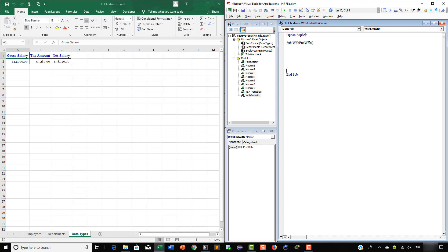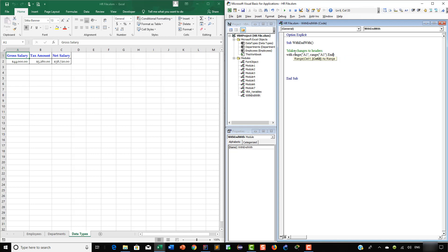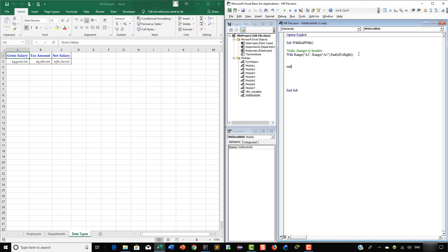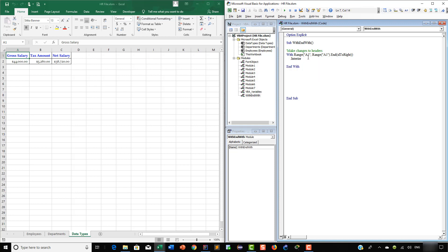What we are going to do in our first example is make some changes to the headers of the table shown in the Data Types worksheet. First, we are going to add a comment — 'make changes to headers' — and then we are going to write: With Range("A1", Range("A1").End(xlToRight)). Inside the With...End With statement we are going to start making the changes. First, we are going to change the background color of the headers using the Interior property — so let's say Interior.Color.